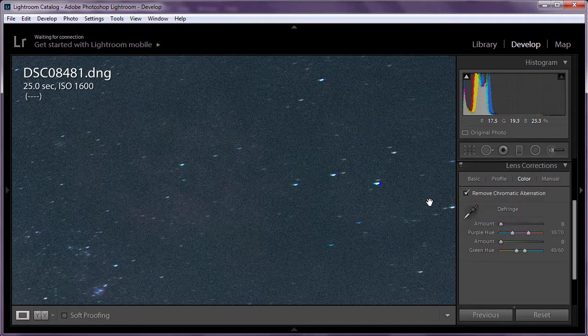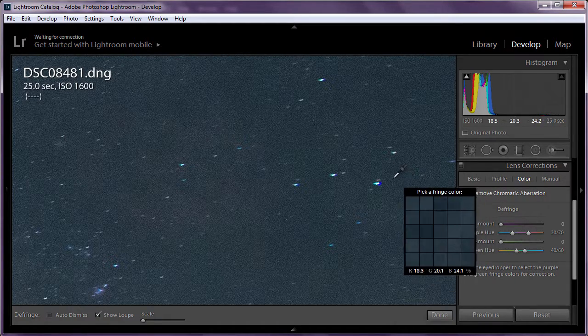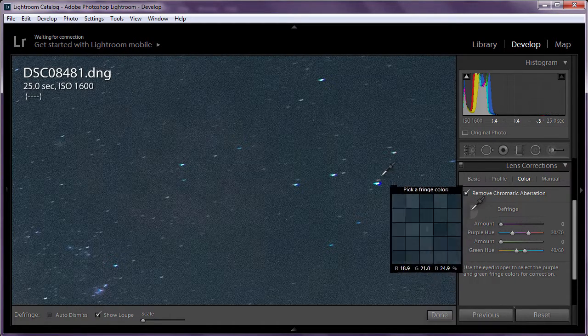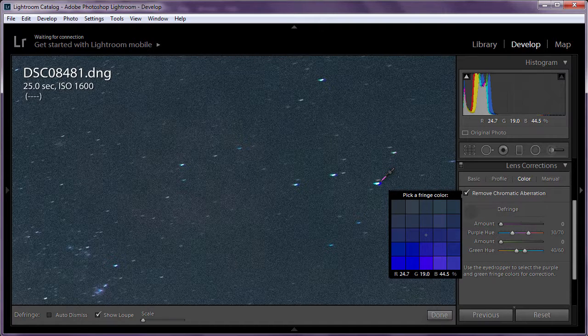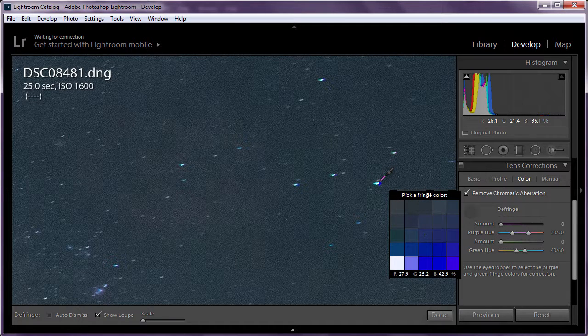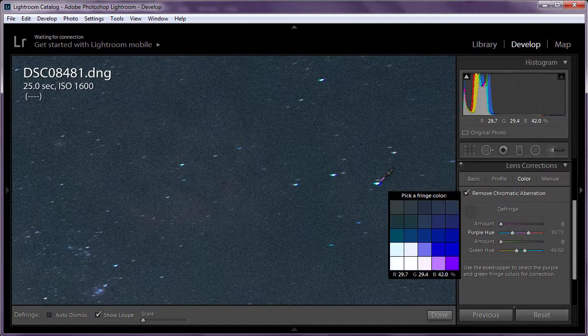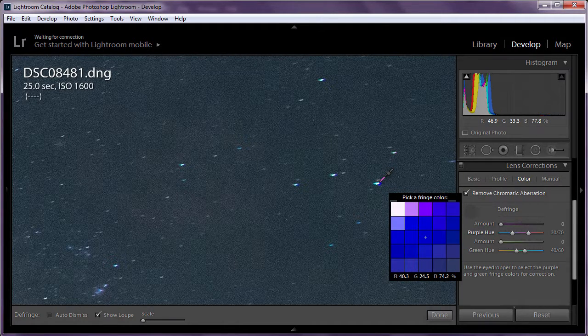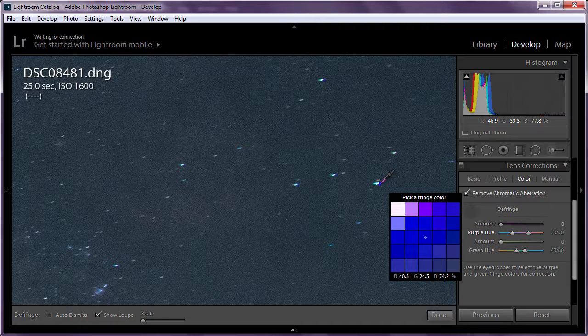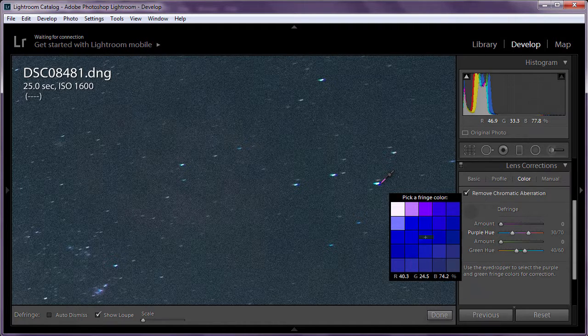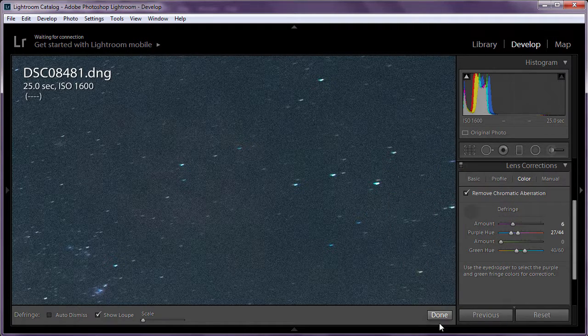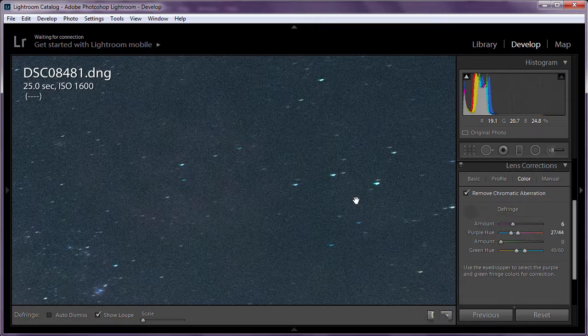Click the little color selector. And when you get close it'll show you a blow up of the pixels. And there we go. Pick one of the purple ones by left mouse clicking. And click Done. And that's it. No more chromatic aberration.